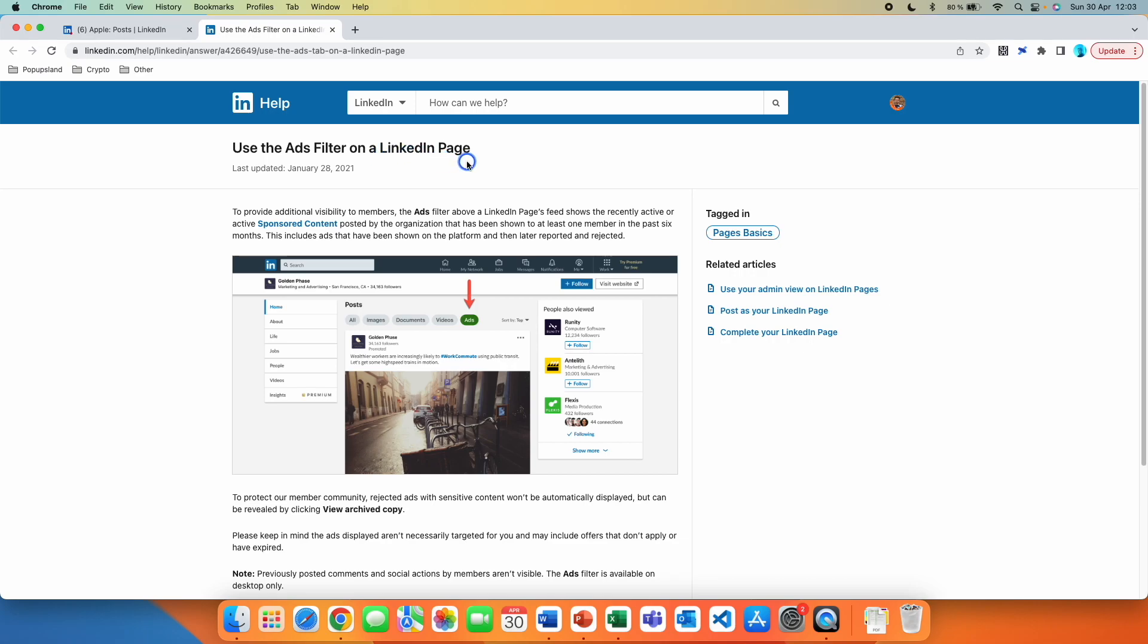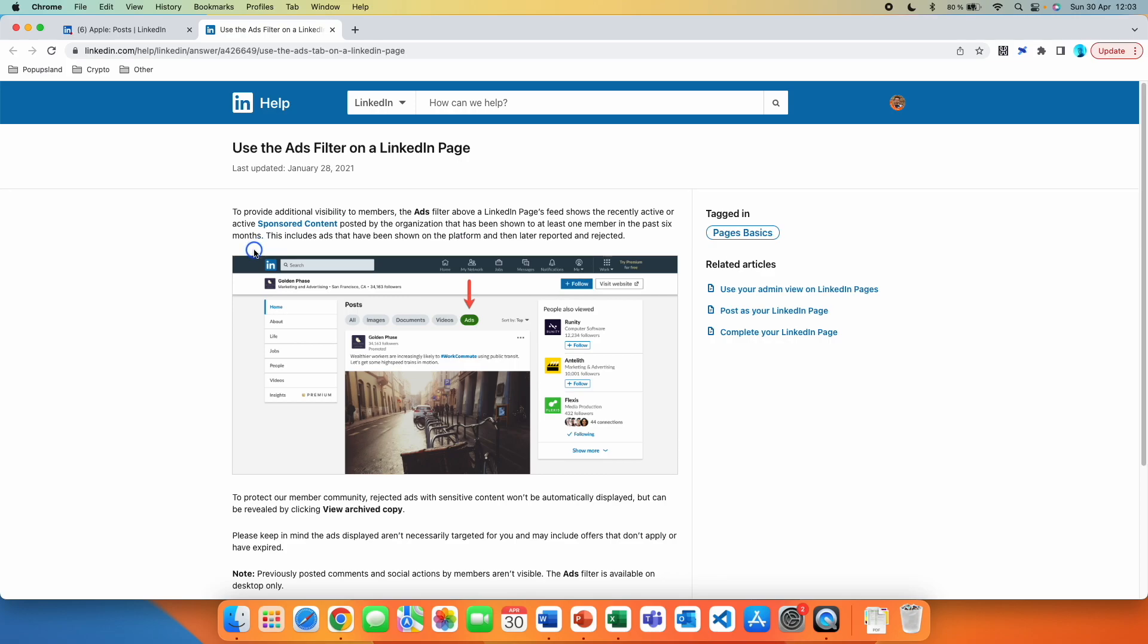Use the ads filter on LinkedIn page. To provide additional visibility to members, the ads filter above a LinkedIn page's feed shows the recently active or active sponsored content posted by the organization that has been shown to at least one member in the past six months. This includes ads that have been shown on the platform and then later reported and rejected.